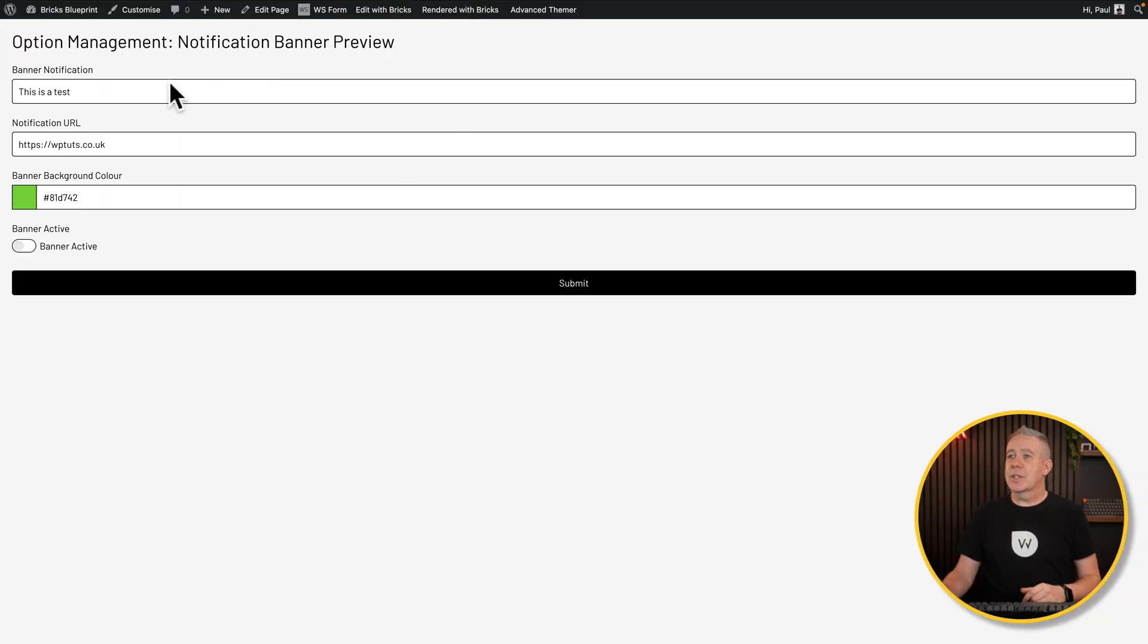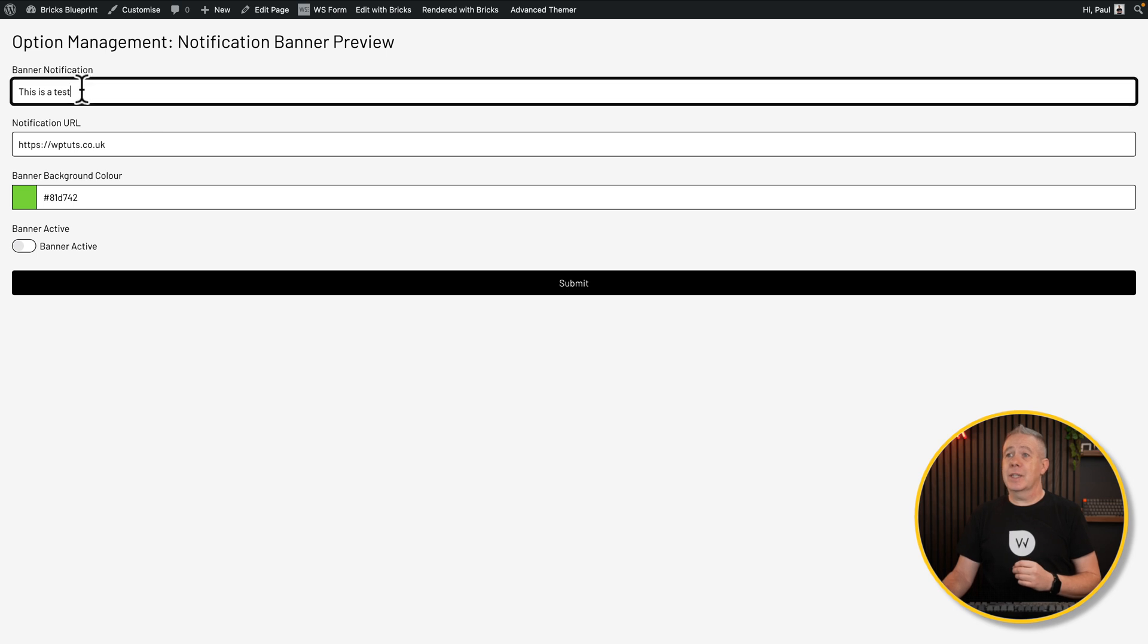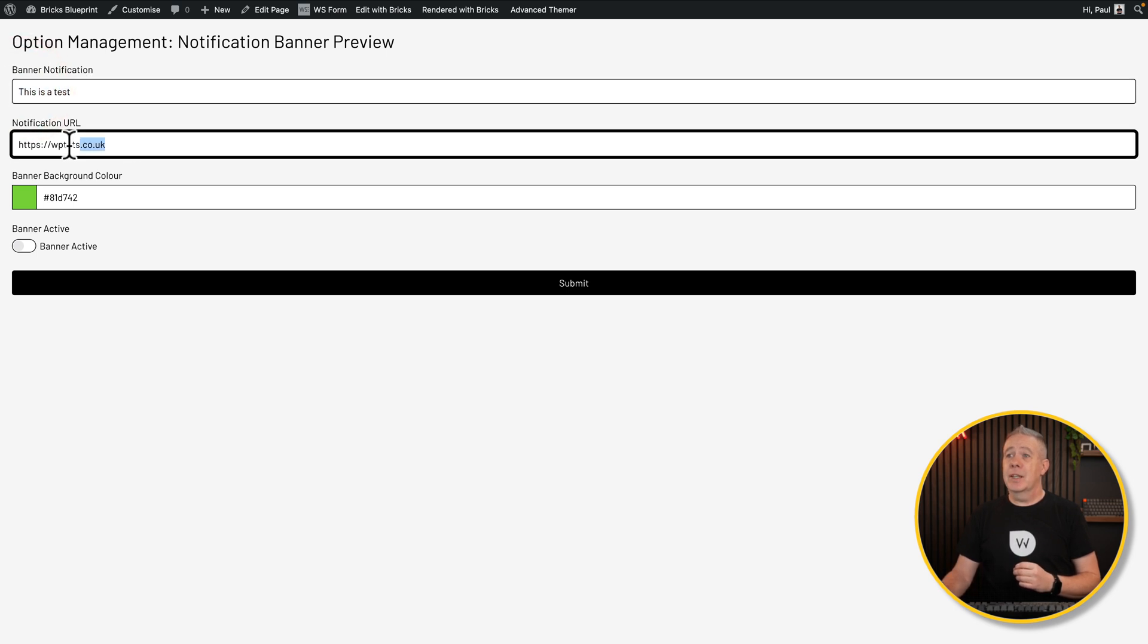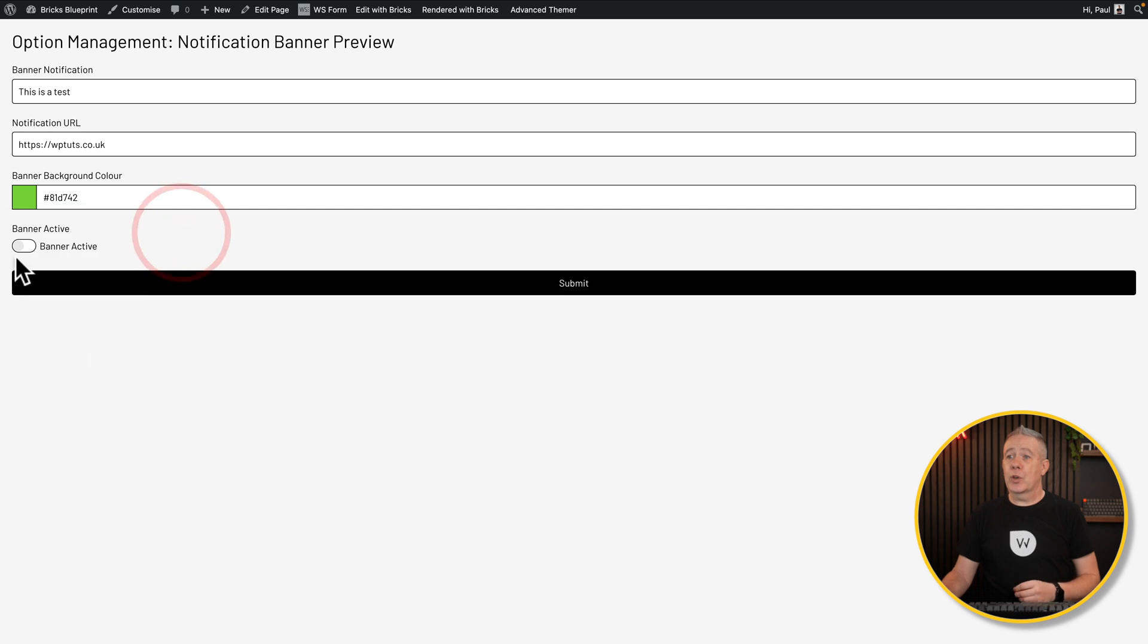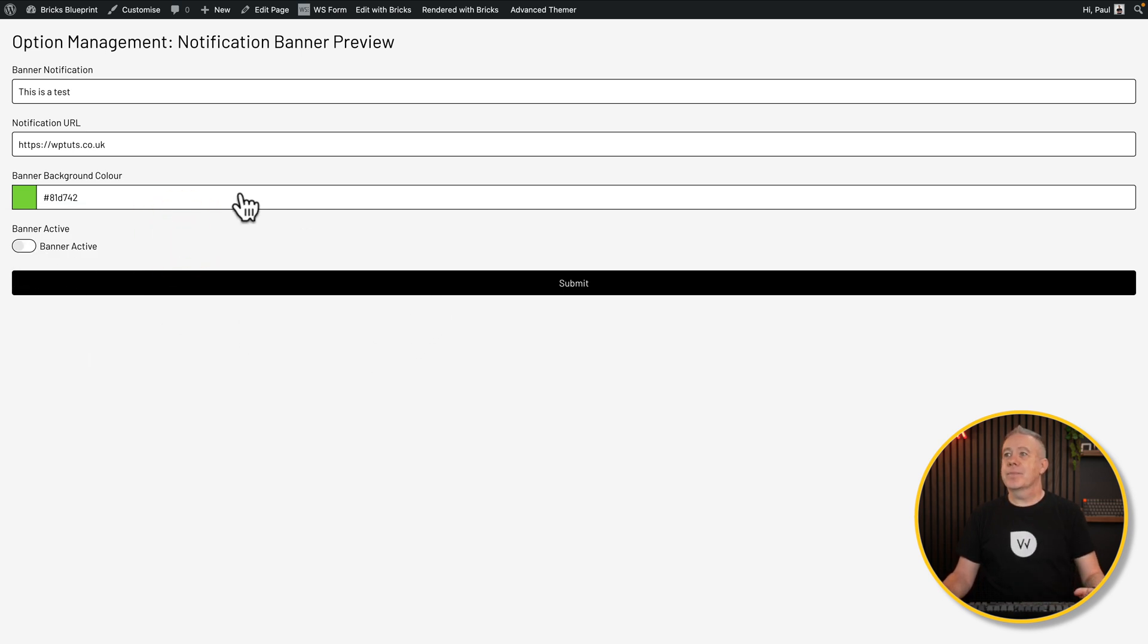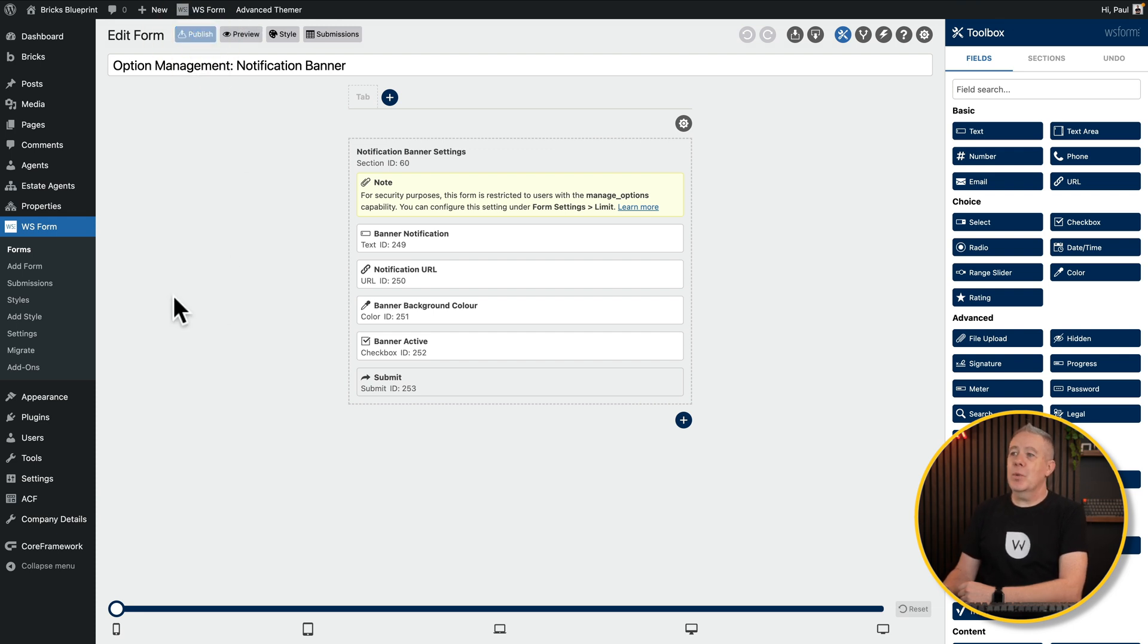Let's preview this. And as you can see, everything is inside here. It's also pulled in the data from where I've been testing this out. So you can see it's pulled in my banner notification, the link, the color, which we can choose from here, and also whether the banner is active or not. Hit Submit. You get the idea. So let's make sure this is published and available.